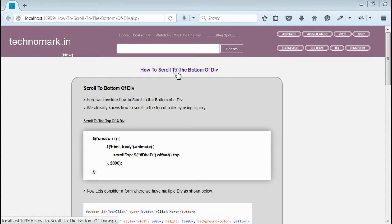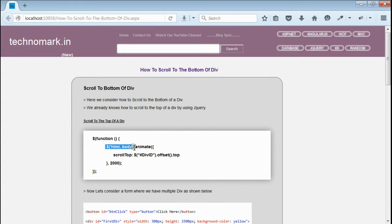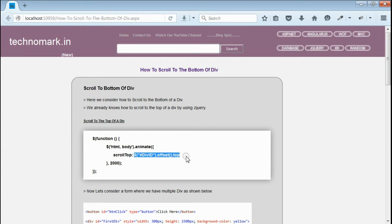Today we'll consider how to scroll to the bottom of a div using jQuery. We already know how to scroll to the top of a div. All we need to do is animate the HTML or body to the scroll top of the div.